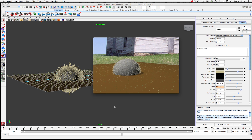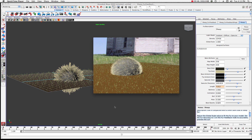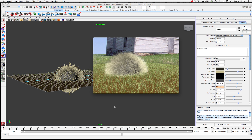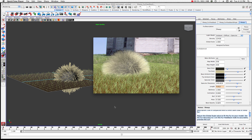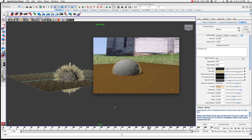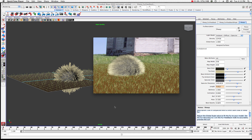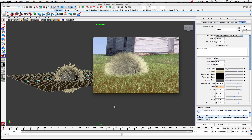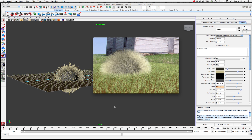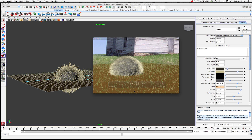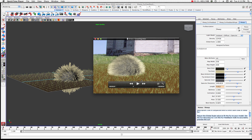Maya crunched through this fairly quickly. I think it only took about 10 to 12 minutes to make a 300-frame render, which is nice with fur because it's not computationally expensive. So it works pretty well — there are lots of possibilities for compositing it into another scene.